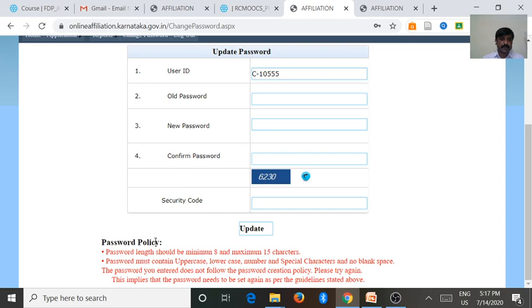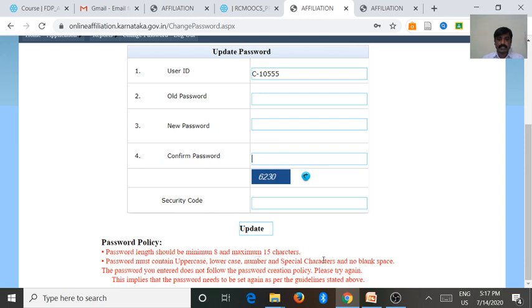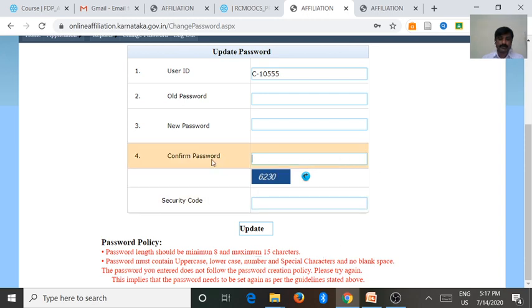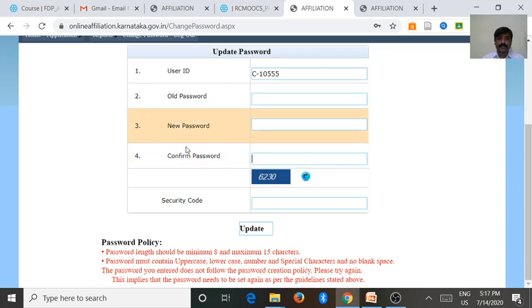This is the password policy colleges should follow. Password length should be minimum 8 and maximum 15 characters. One uppercase, then lowercase, the number and special characters should be there in the password.